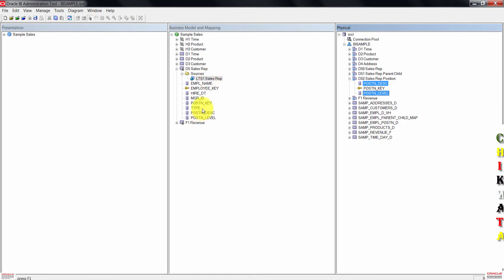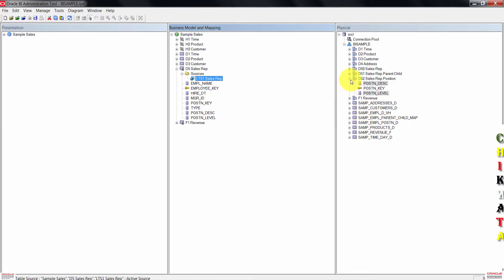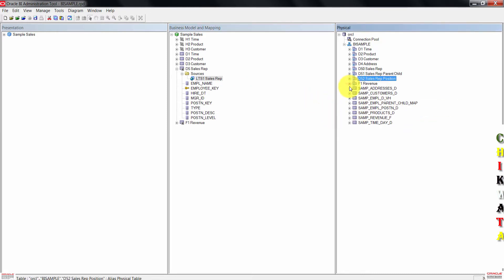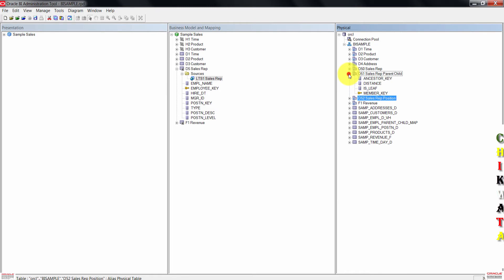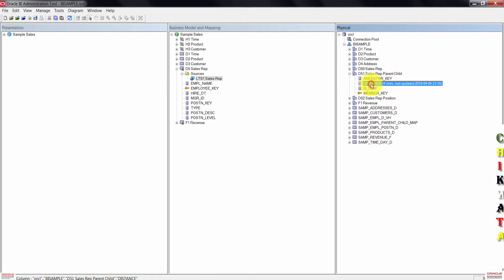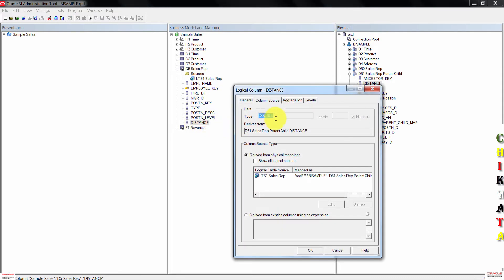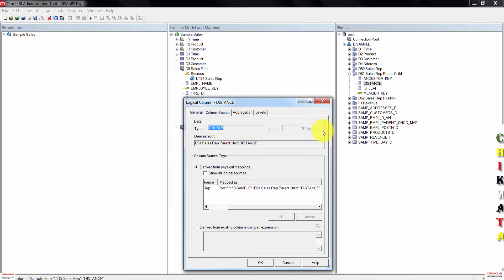Go back to the physical layer and expand d51-sows-rep parent-child. Drag the distance physical column to LTS1-sows-rep table source. We can double-click on the logical tables to check what their source tables are for this source D5-1.